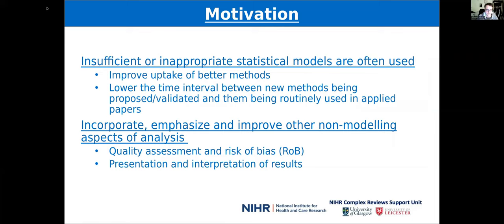For meta-analysis of test accuracy, there's often insufficient or inappropriate statistical models that are used, so we hope that this app will encourage the use of more appropriate methods and improve the uptake of them, and lower the time interval between new methods being proposed and then being routinely used in applied papers in practice, and to help incorporate, emphasize, and improve other non-modeling aspects of the analysis, such as quality assessment and risk of bias and the presentation and interpretation of results.